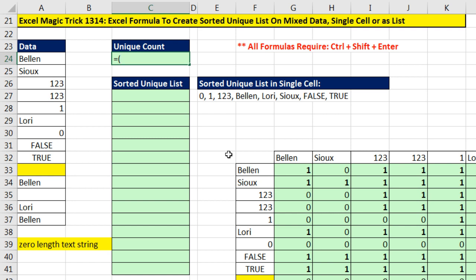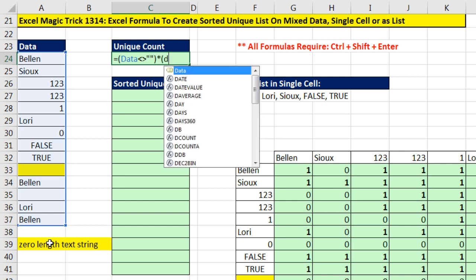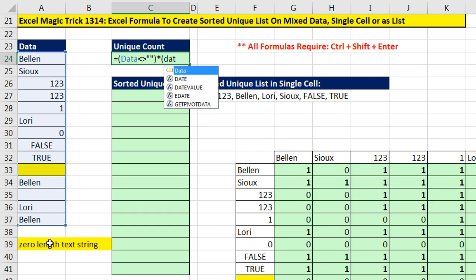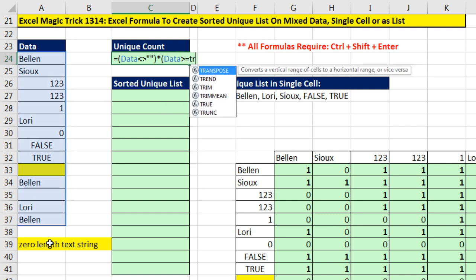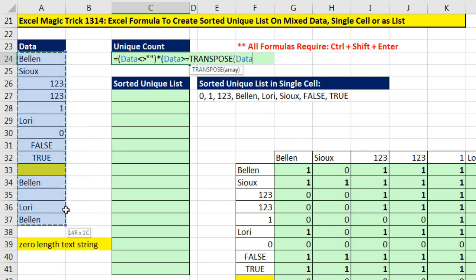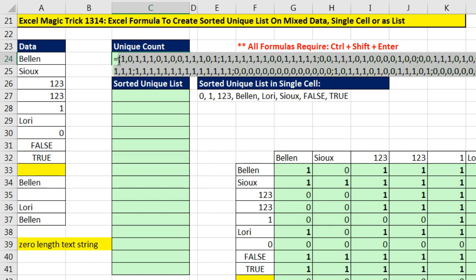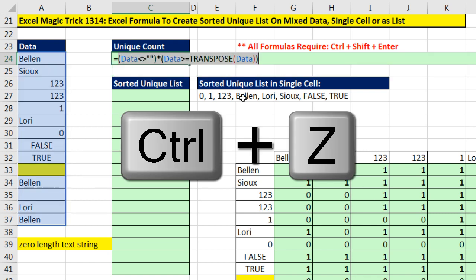But now we have to simulate all of this up in our formula. No problem. That's easy enough. I'm going to take all the data, and I'm going to ask the question, are you not equal to double quote, double quote, close parentheses? And then we'll simply multiply it by the data. Are you greater than or equal to? And we need the same data set listed horizontally, so we simply transpose. F9 to evaluate that. That simulated that entire 14 by 14 array.